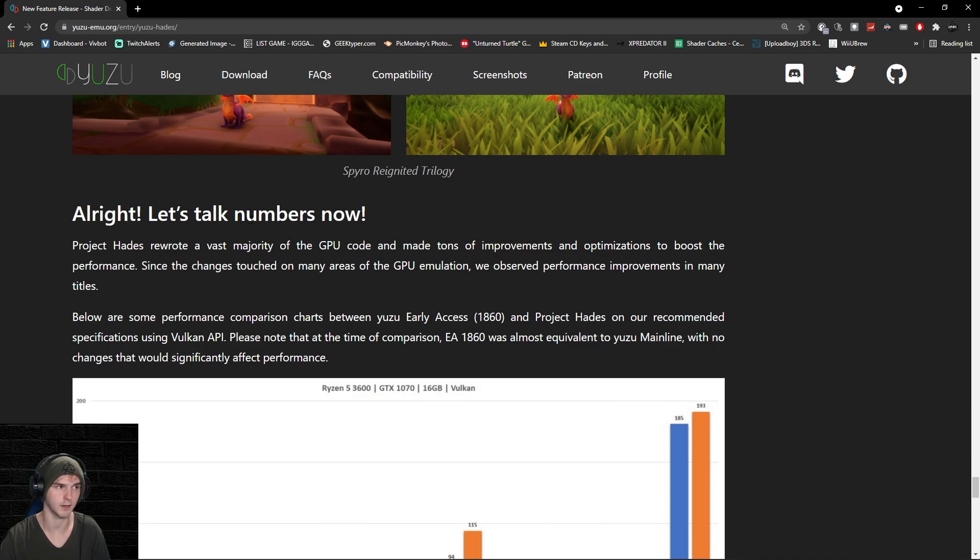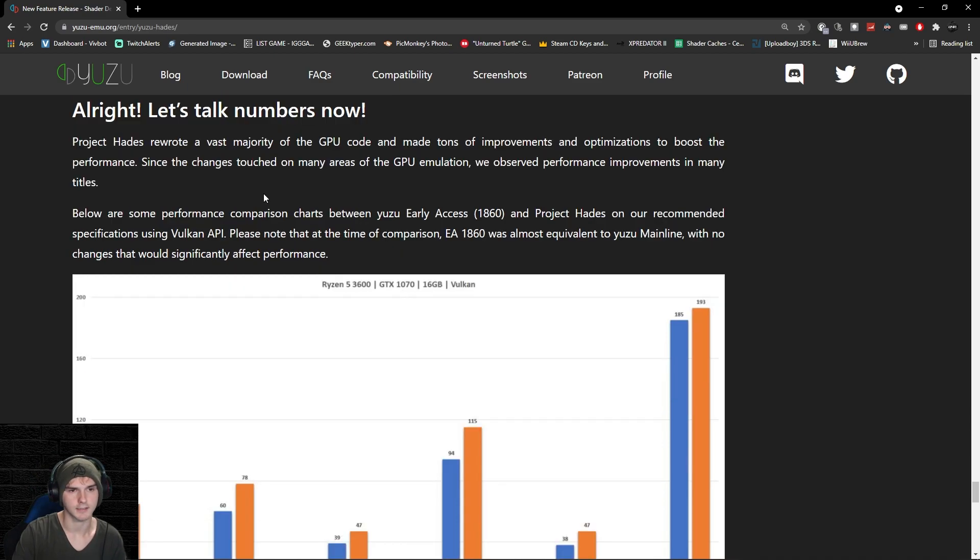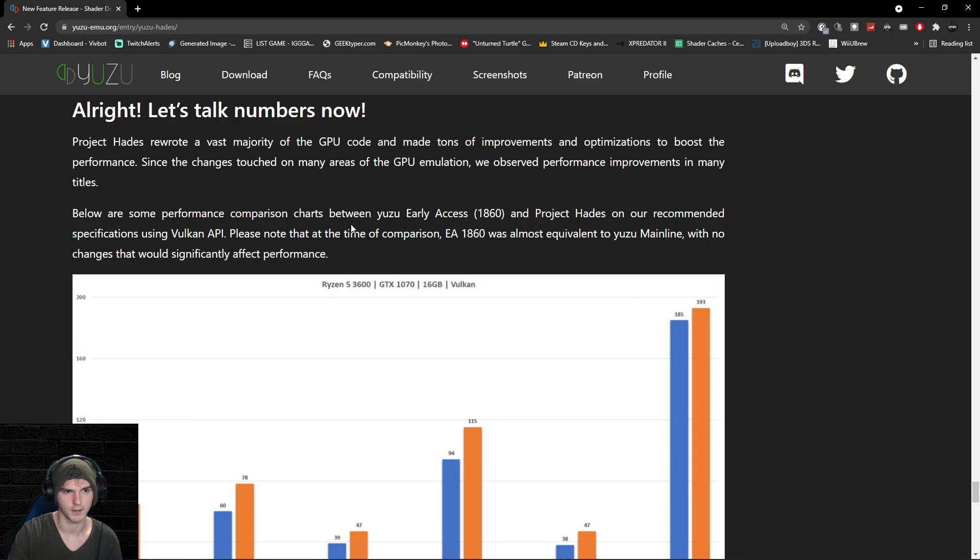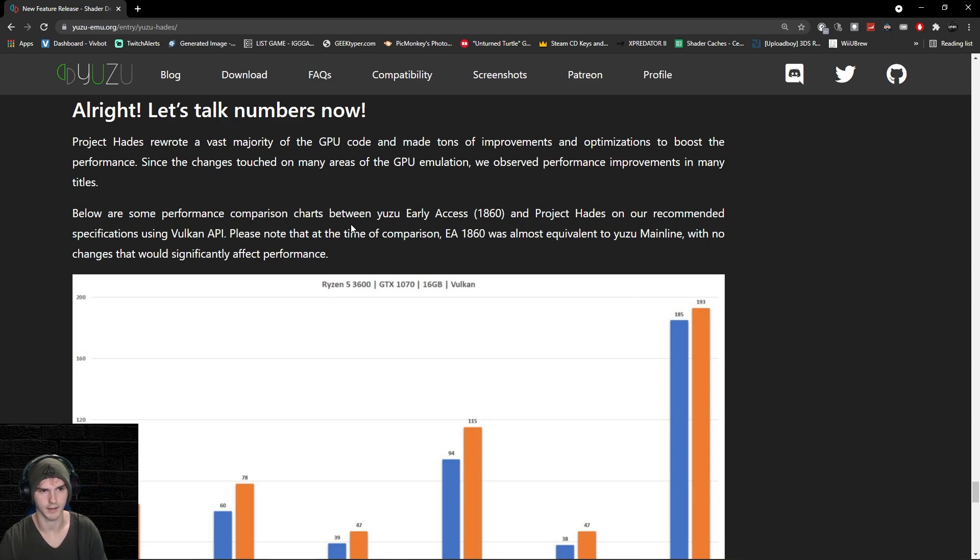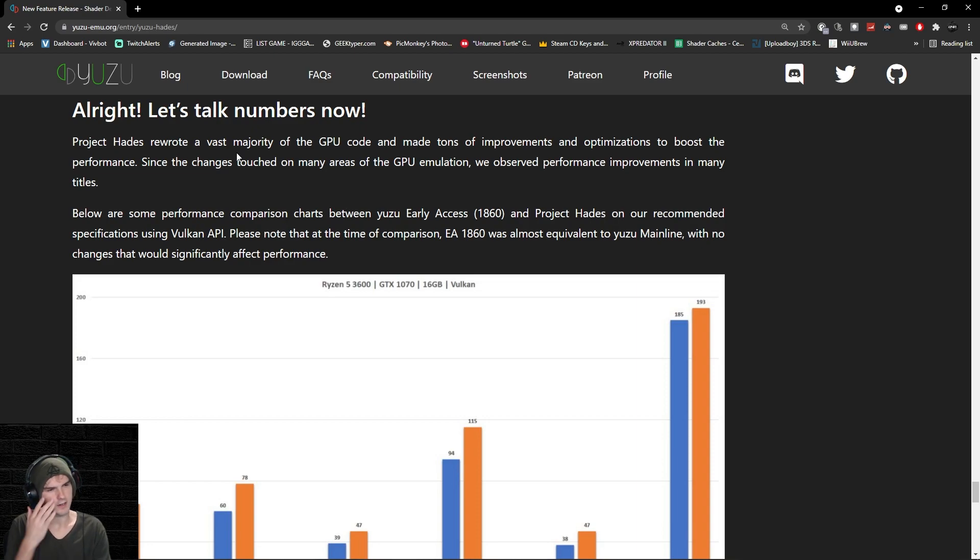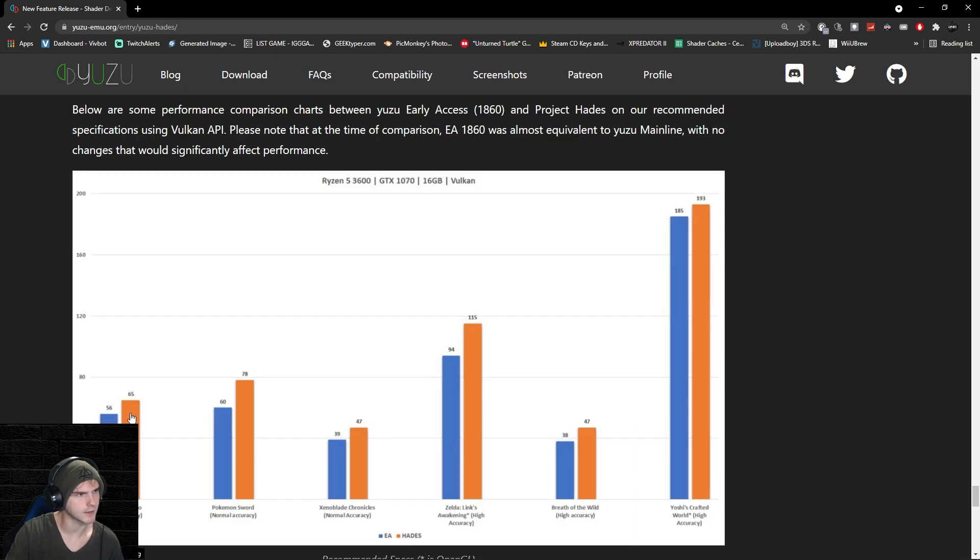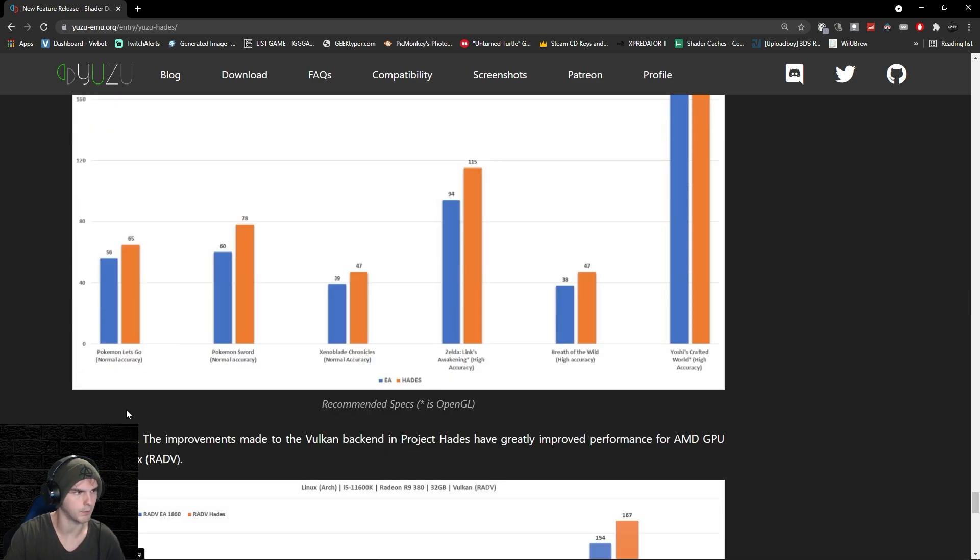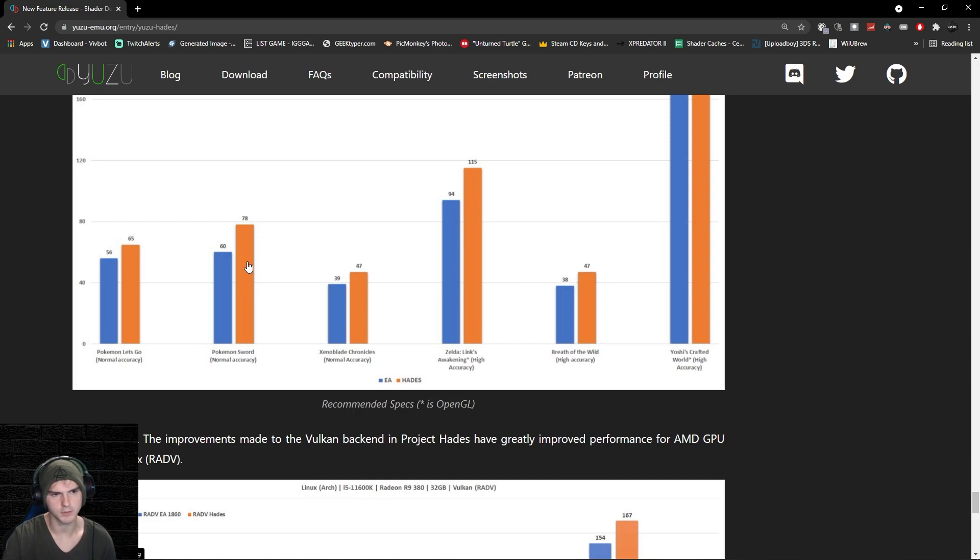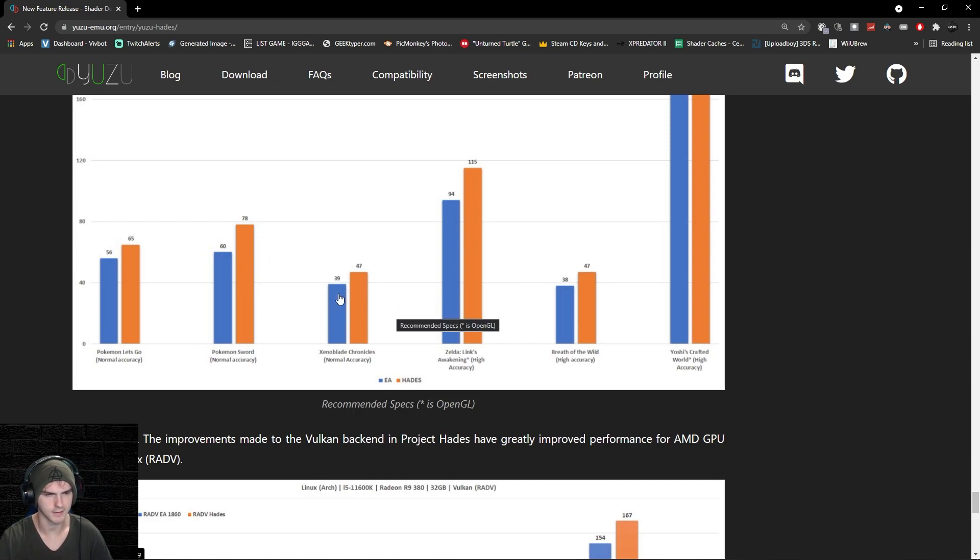Their test system has a GTX 1070, 16 gigabytes of RAM, this is on Vulkan, and they have a Ryzen 5 3600, which I think is like a 4 gigahertz CPU. Here you have a 9 FPS boost in Pokemon Let's Go, an 18 FPS boost in Pokemon Sword, an 8 FPS boost on Xenoblade Chronicles.